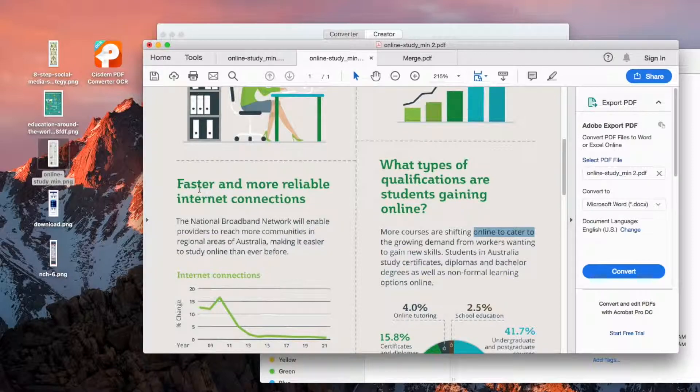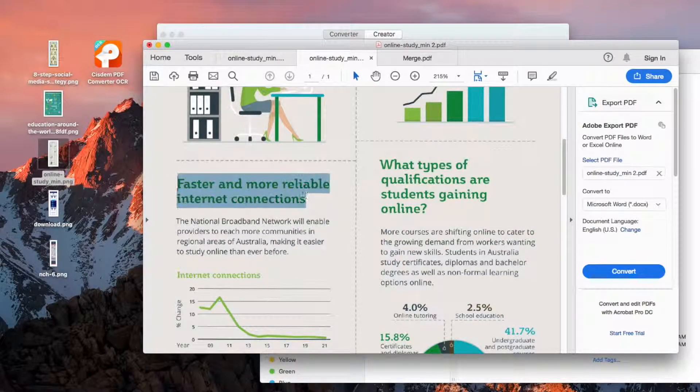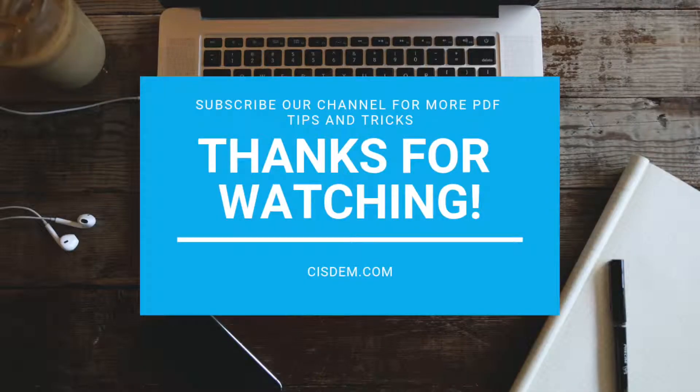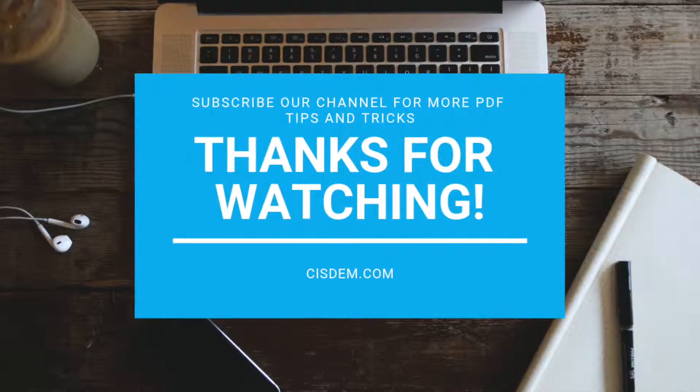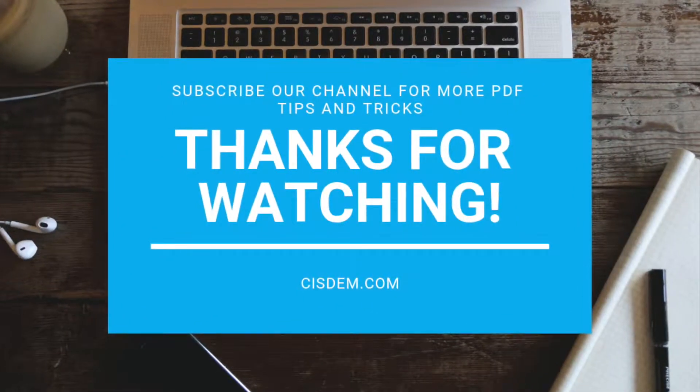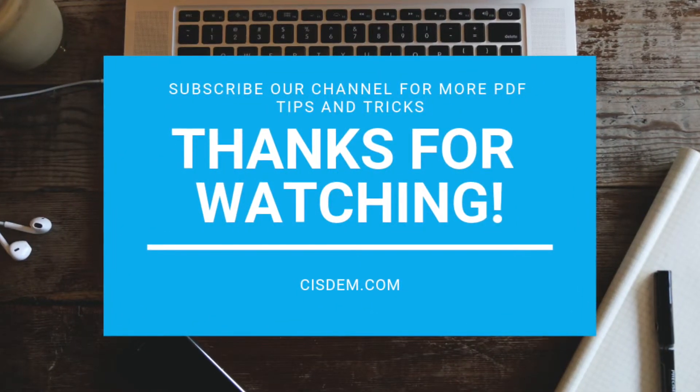In the editable version, we can easily do that. Thanks for watching! You can subscribe our channel for more PDF tips and tricks!